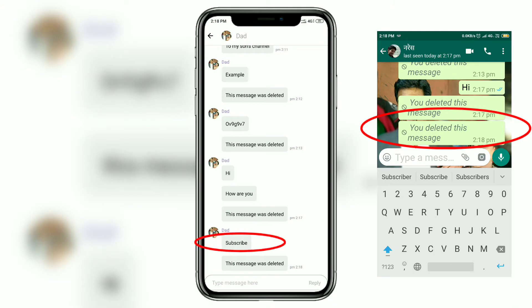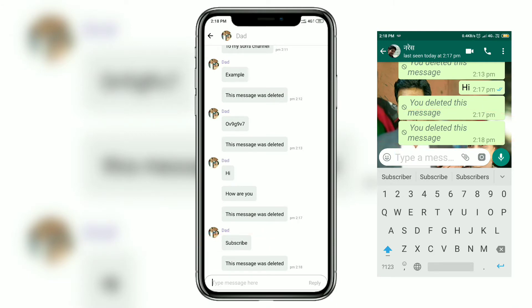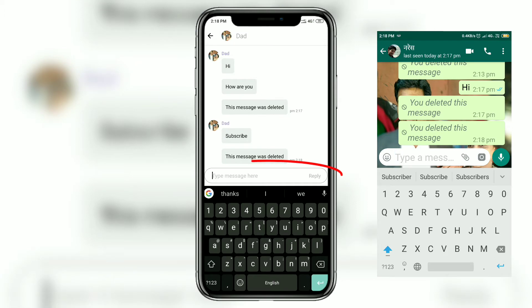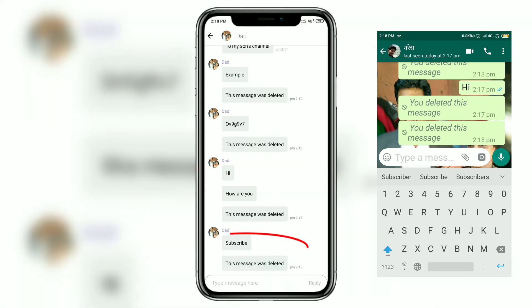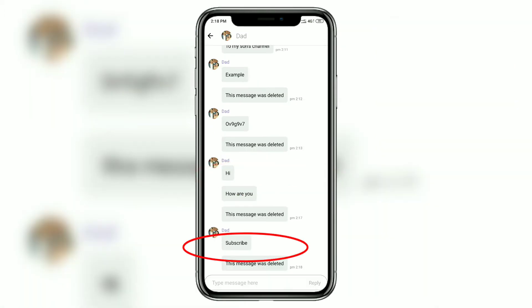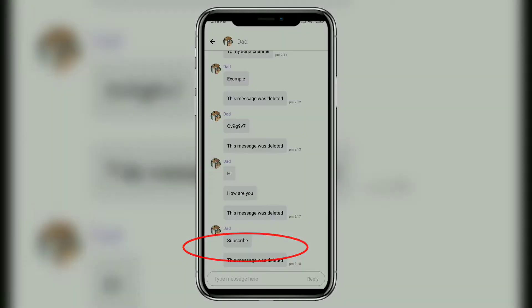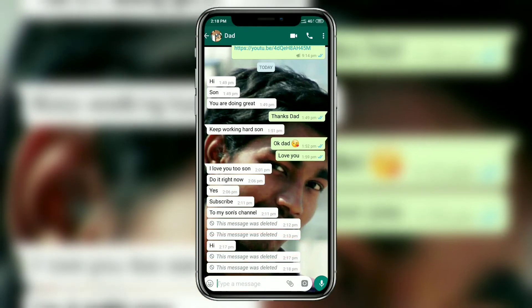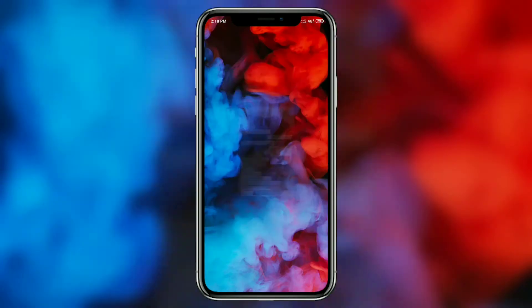This is how you can read deleted messages. If you want to reply, you can reply directly from within the app. If you want to go to the actual chat, you can click on it and it will take you straight to WhatsApp where you can reply directly.